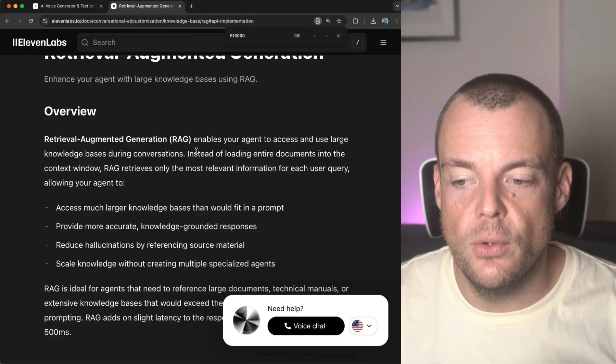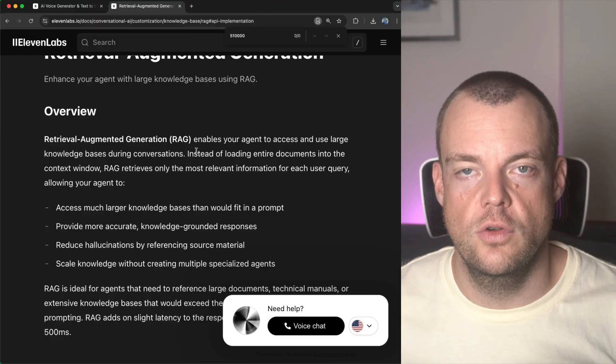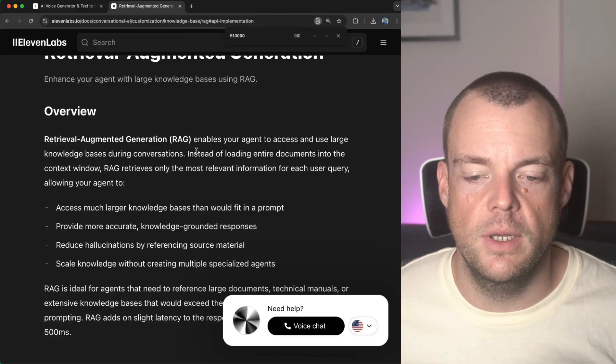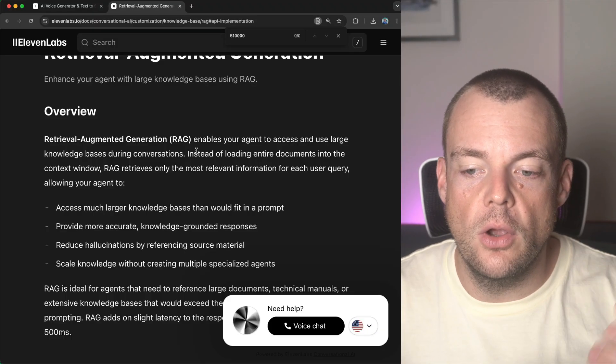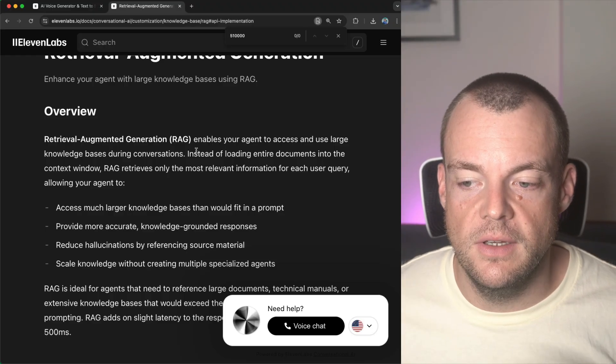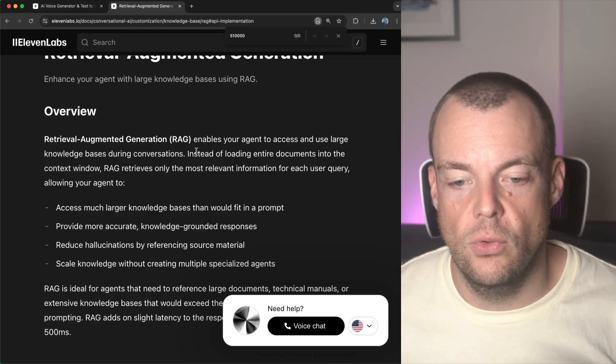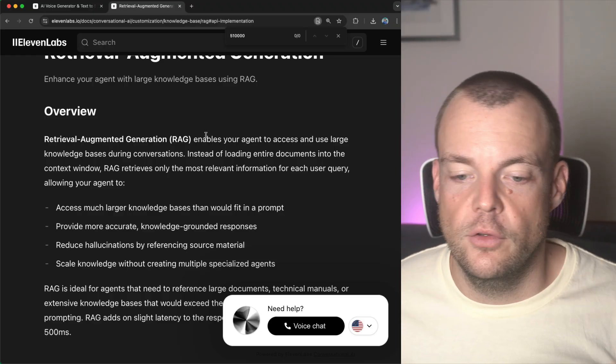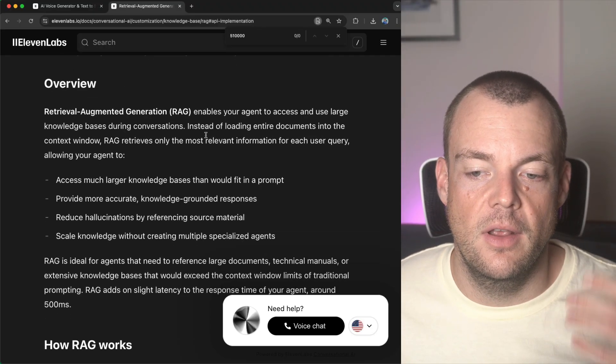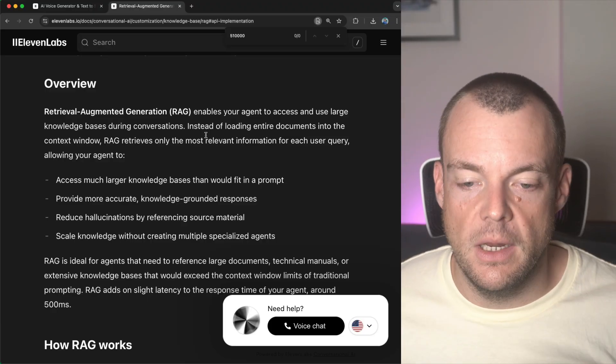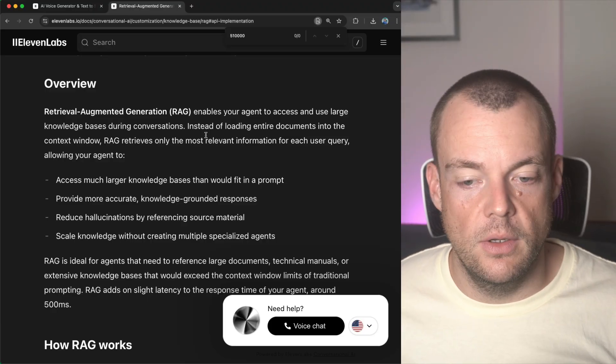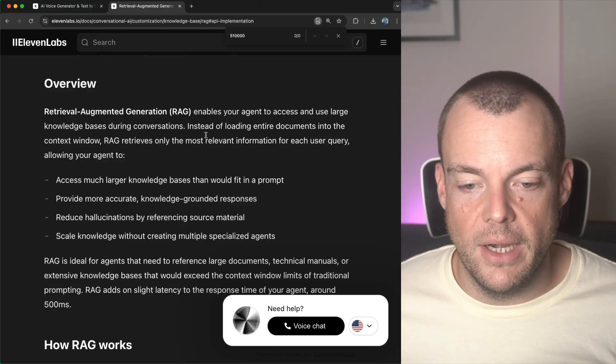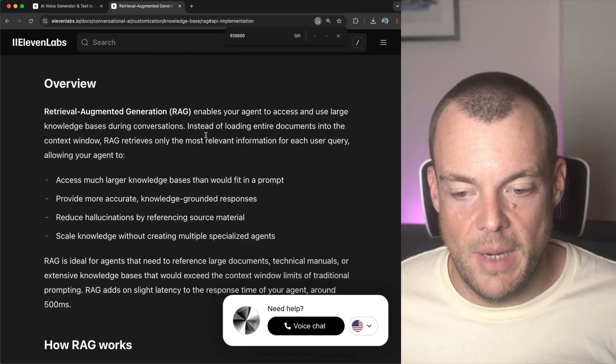Instead of loading the entire documents into the context window, with RAG, we can only retrieve the most relevant information for each user query. So that makes it a lot faster, a lot smoother, and it scales a lot better with your large knowledge bases.